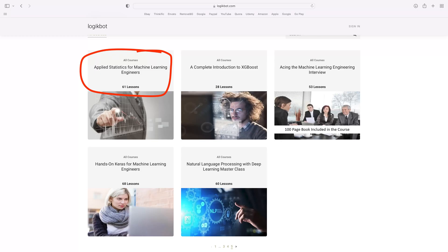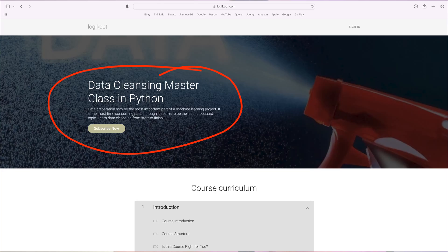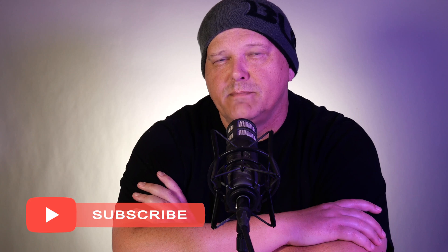As always, I have you covered. I'll put a free course down below in the comments section on my course on the fundamentals of applied statistics. Next, you'll need to learn how to apply these statistical techniques to your data. In the real world, we call that data cleansing, and you'll need to sign up to LogicBot to learn that. Thanks for watching. Don't forget to like and subscribe, and of course, have a great day.